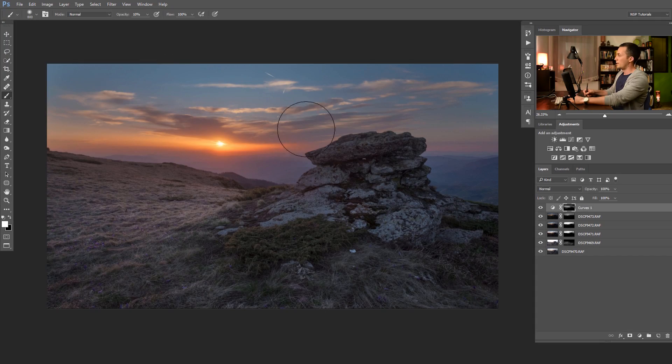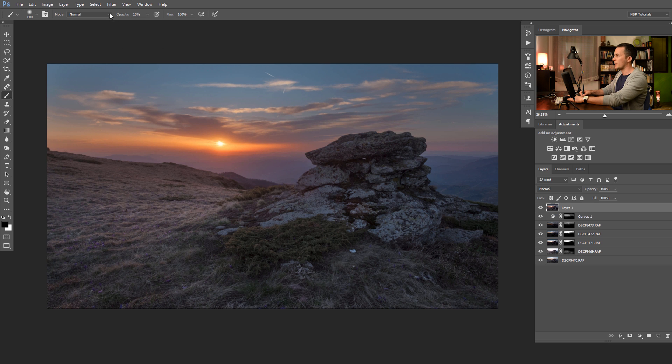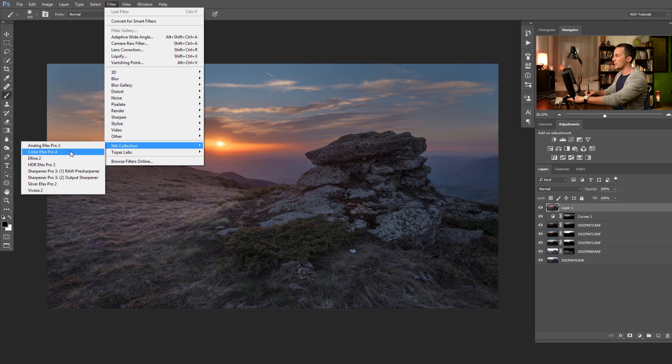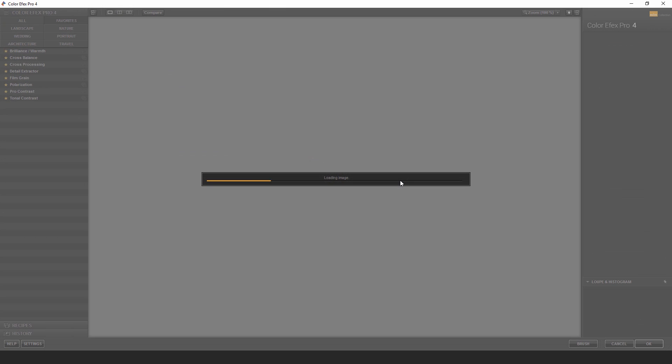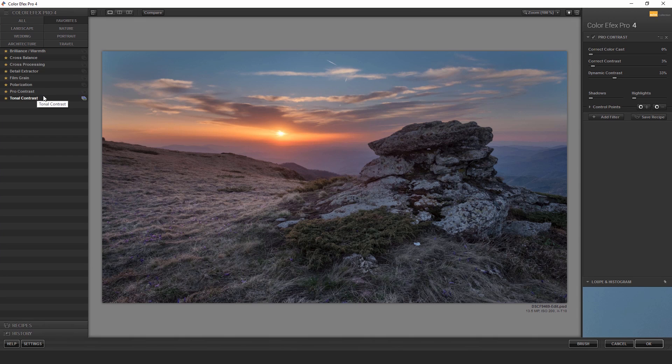The next step is to add some color correction here and I will do that using Nik Color Efex Pro, it's Google free software. Let's first stamp all layers together with Shift Ctrl Alt E and go to the filters, Nik Color Efex Pro. And for that I will use the Pro contrast, because the Pro contrast actually preserves the highlights pretty good.